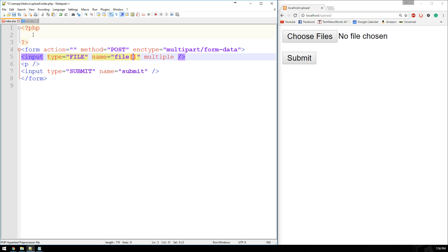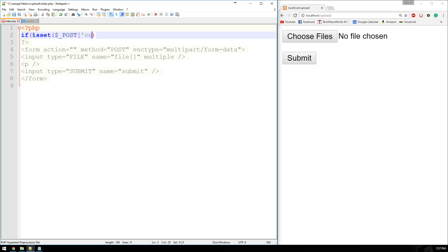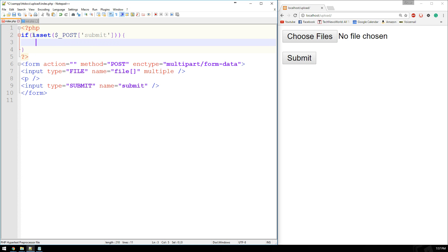So let's go ahead and hop into our PHP. And first thing that we always do is make sure that the submit button has been submitted. So we'll say if isset the post value of submit. And then everything else kind of happens inside of here.